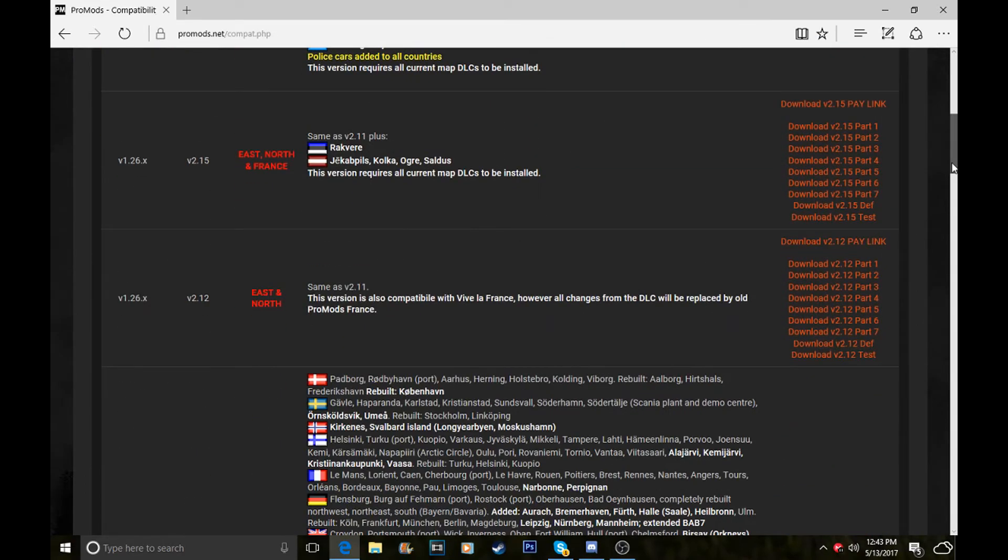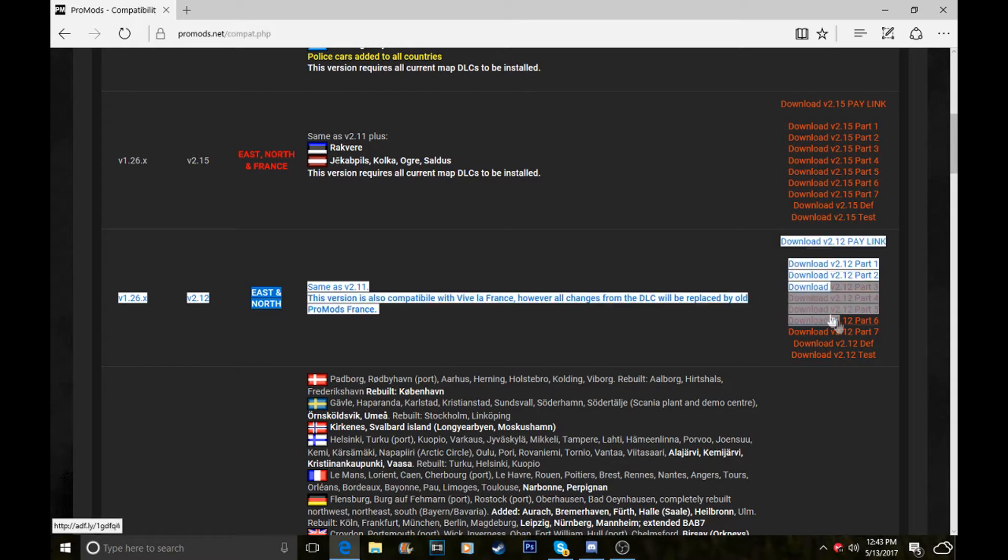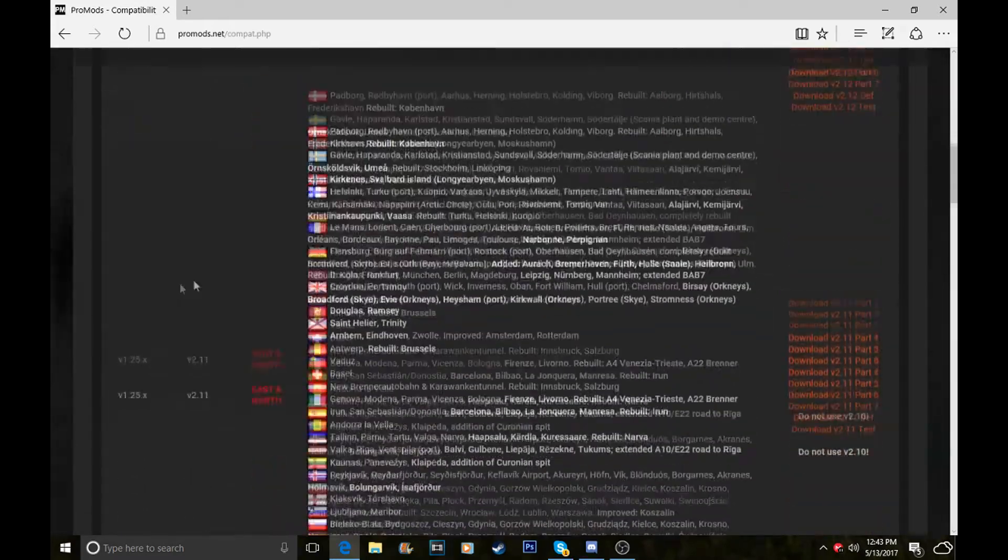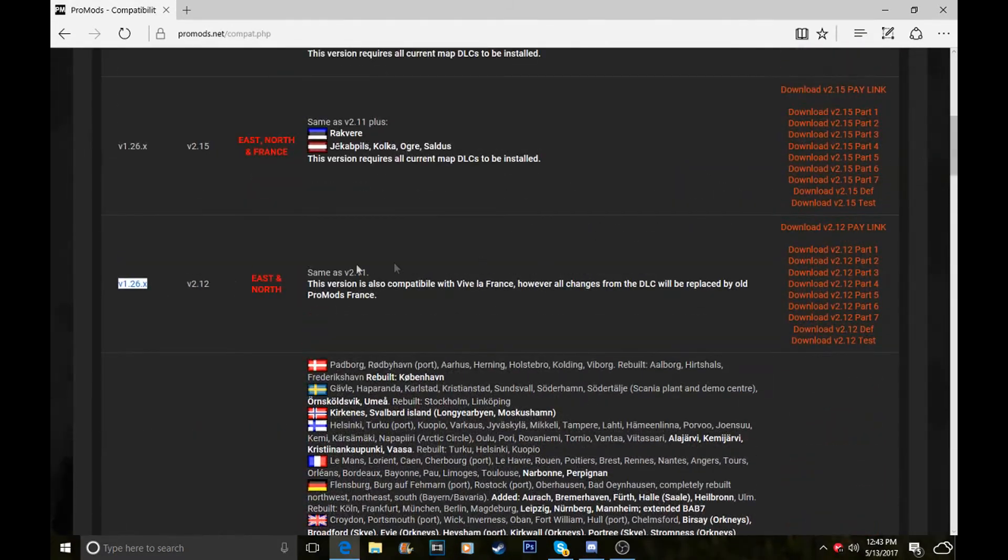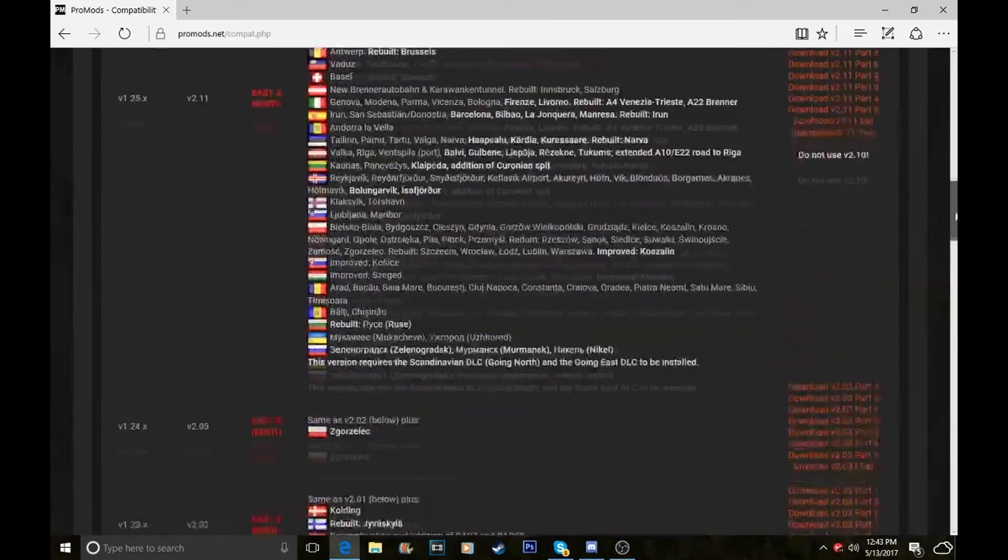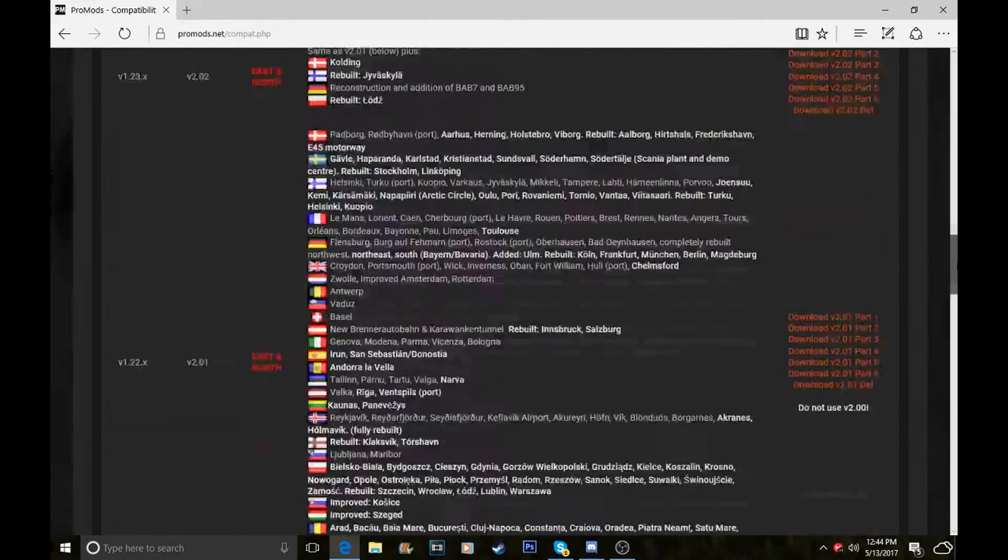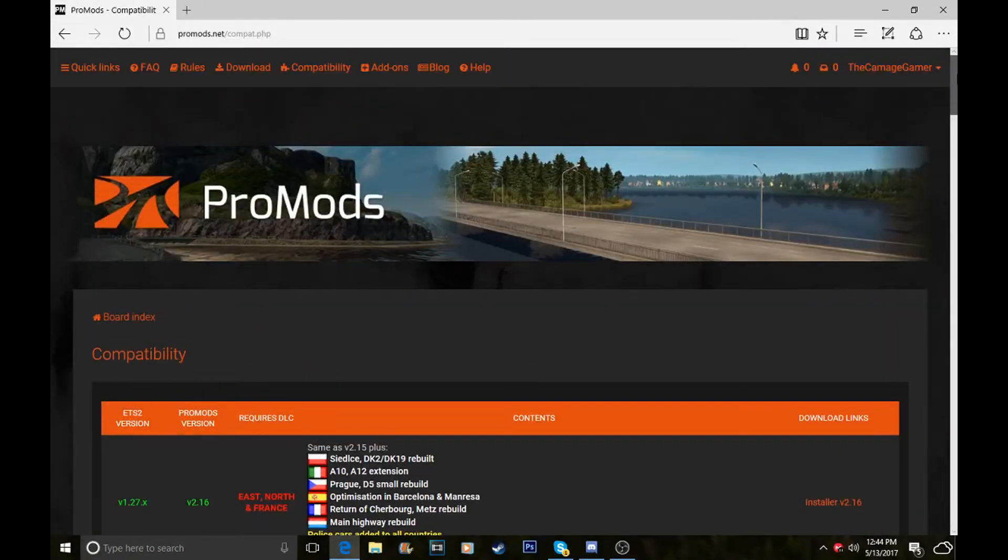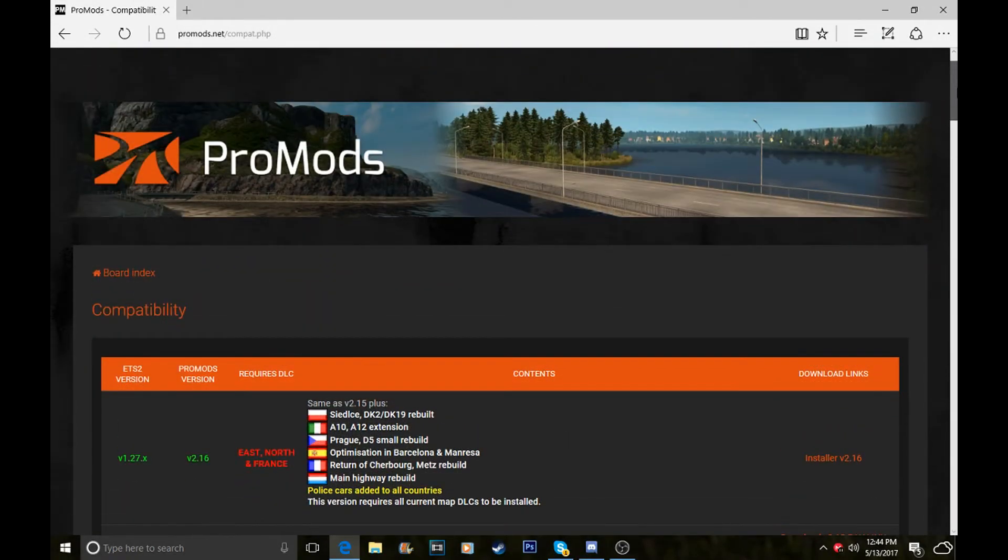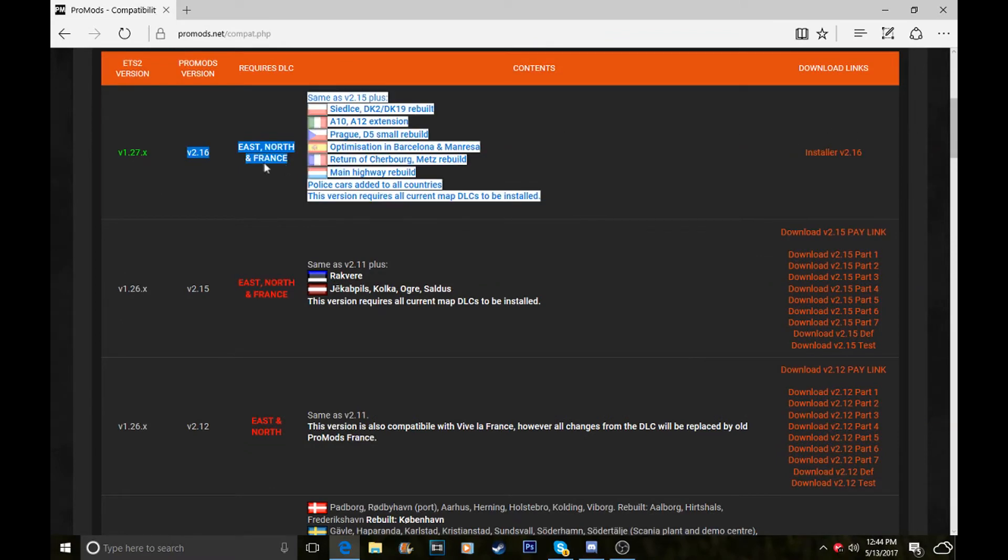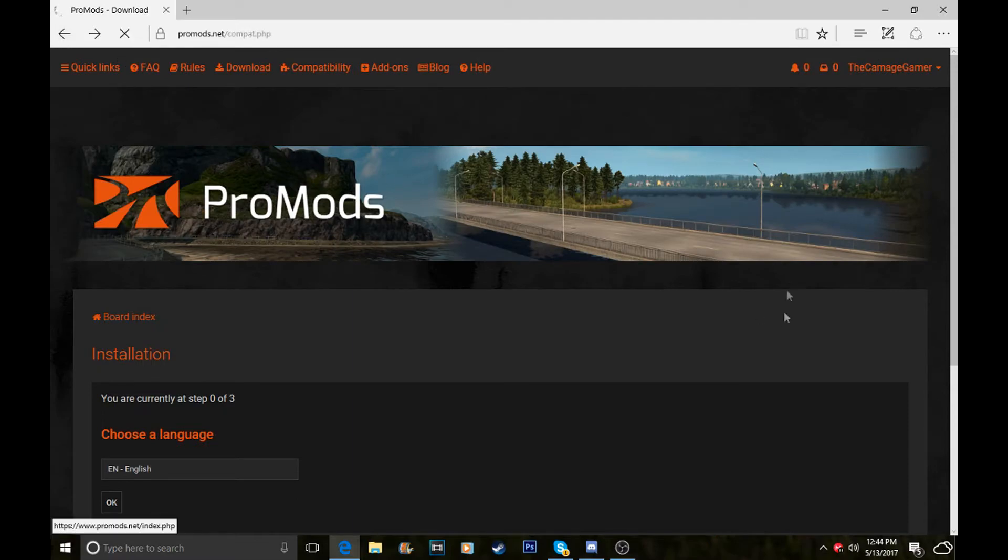If you don't have Viva France, the highest ProMods update you can have is 1.26 Euro Truck. Before that, you're going way down to 1.18 Euro Truck, which doesn't have a lot. For purposes, just get all three DLCs when they're cheap and choose this one.